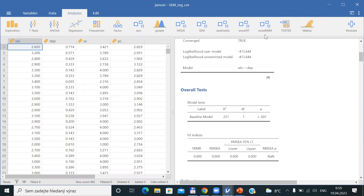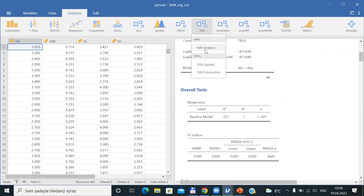If you would like to prepare a PATH analysis model, it's not necessary to remember how to write programming code through Lavaan, but you can go directly to SEM. There is one special option called PATH analysis, so PATH analysis can be performed directly in Jamovi by clicking the module which is present here.